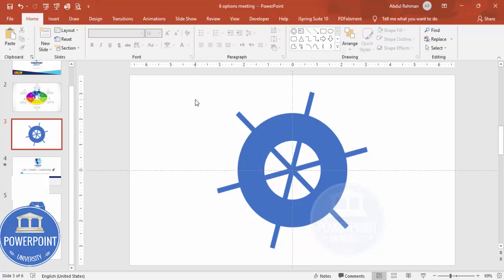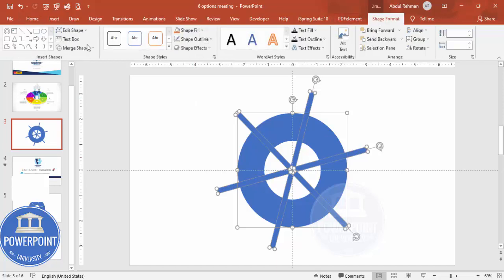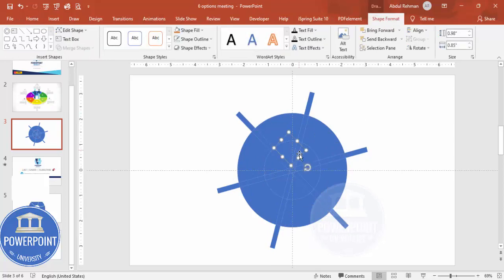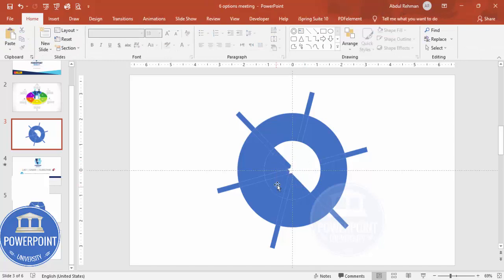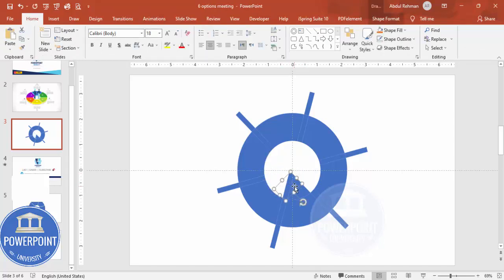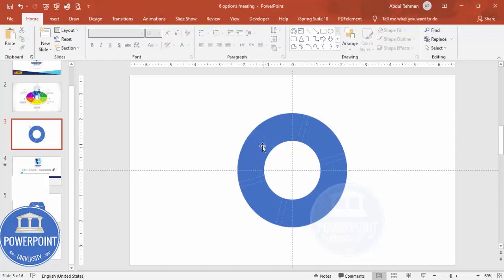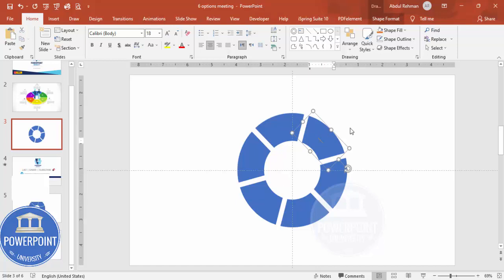Press Ctrl+A to select all objects, go to Shape Format > Merge Shapes and choose Fragment. Now delete the unwanted objects — select them one by one and delete. After removing all the extra pieces you can see the oval has been divided into six equal parts, which can be separated individually as one, two, three, four, five, and six.